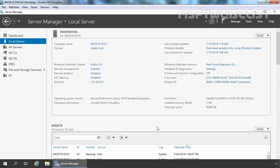In the last video, we have seen the steps to deploy Enterprise Root Certification Authority on Windows Server 2019. We are using the same test lab which we have used in the last video. We have one Windows Server 2019 server which is also the domain controller for my local domain, and on that server we have deployed Enterprise Root Certification Authority.